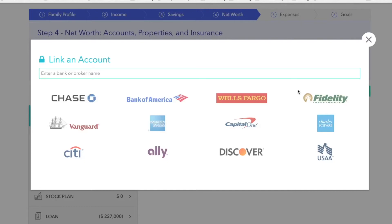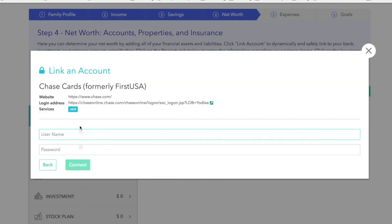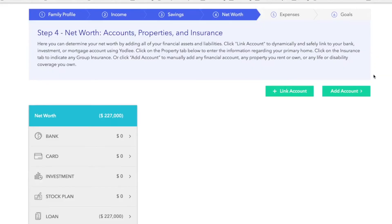That means you can link your investment accounts including your employer plan, checking and savings accounts, mortgage and vehicle loans, credit cards, etc. To do that, you would either use a search field or simply select the financial institution if you find it here. Input your username and password that you use to log into that institutional website, click connect, do that for all your institutions, and you're set.